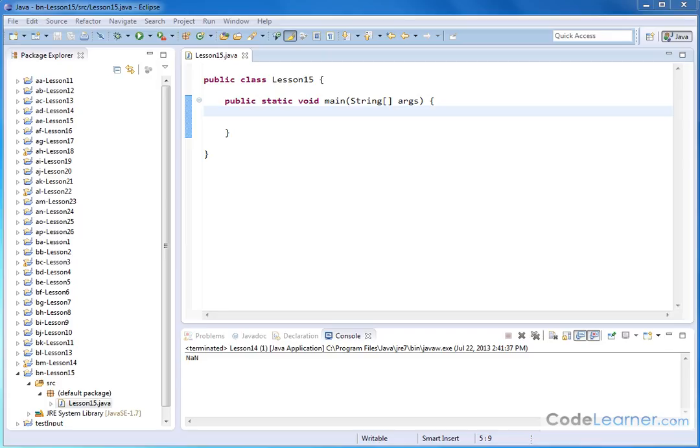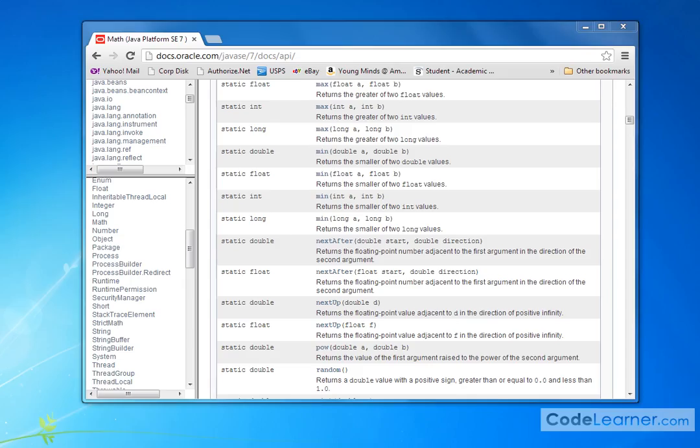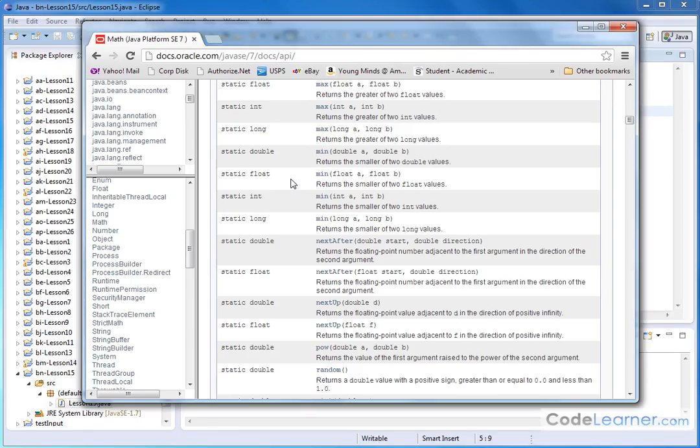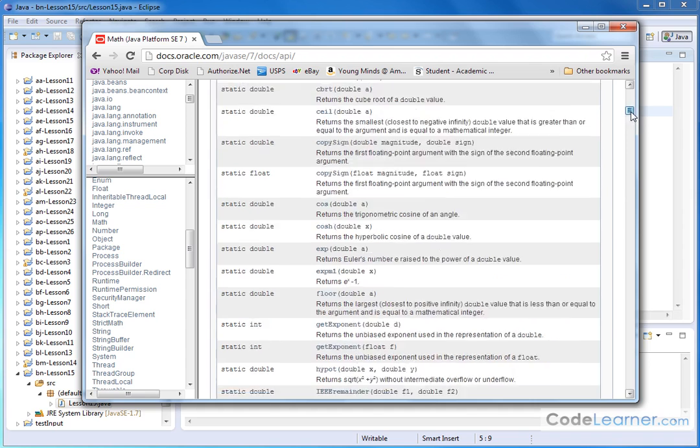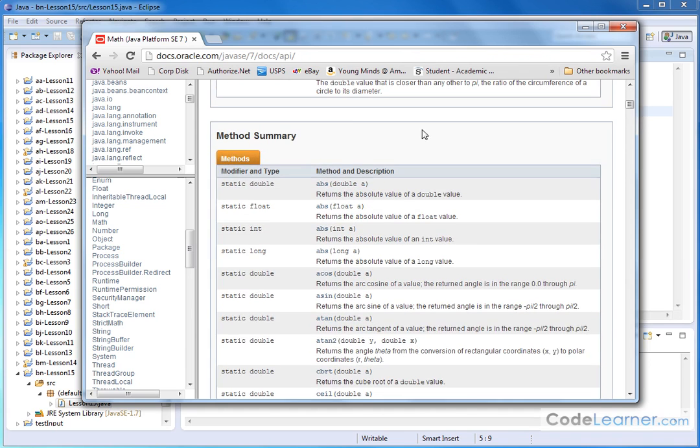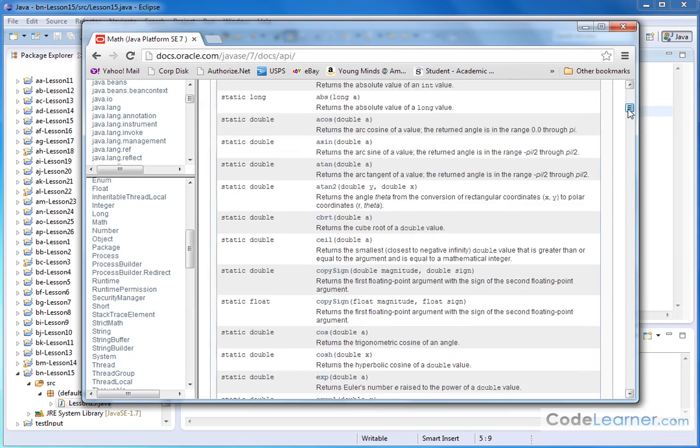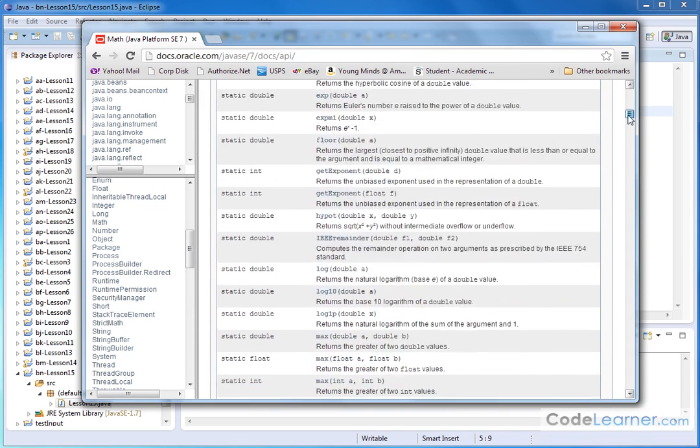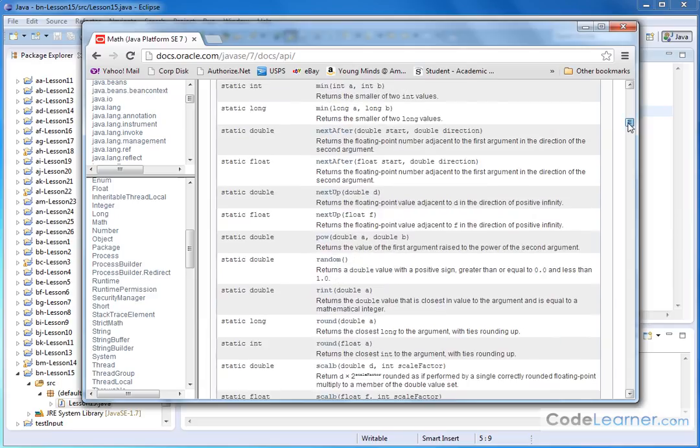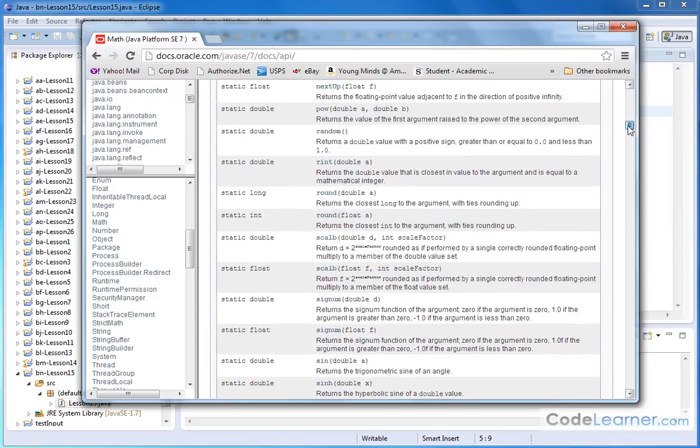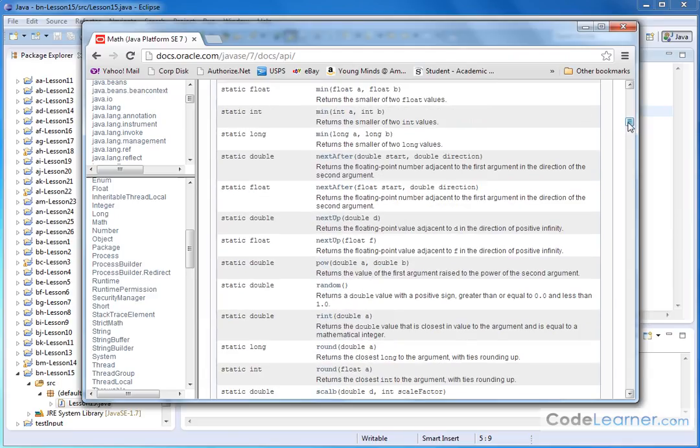So let's jump back to our document that I showed you how to navigate to on the Oracle website. Here are the methods in the math class, and if you scroll down there is a method under P. These are in alphabetical order, so go up to P. There's POW, and that stands for power.